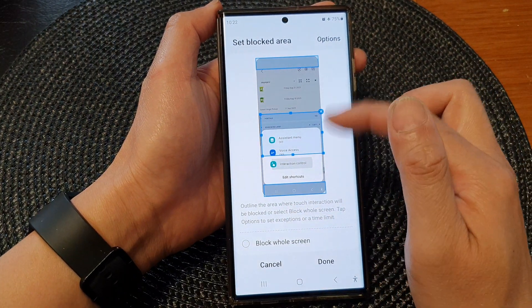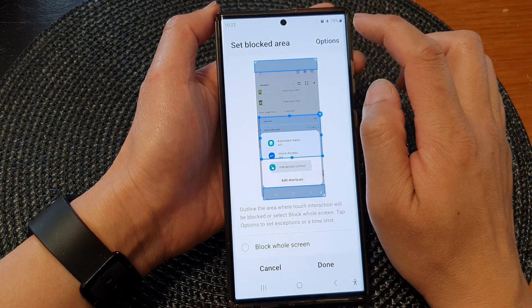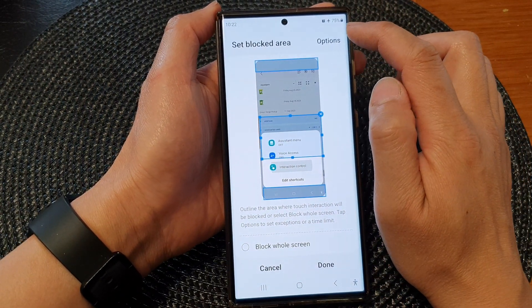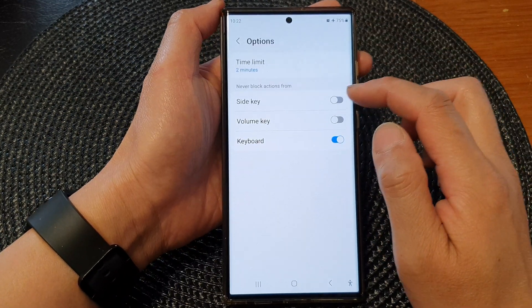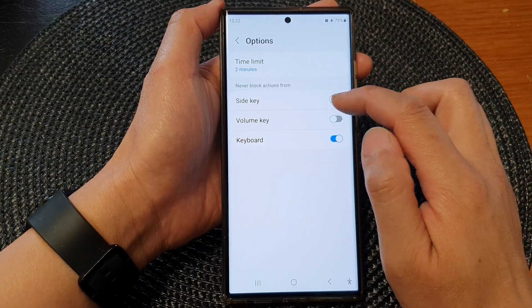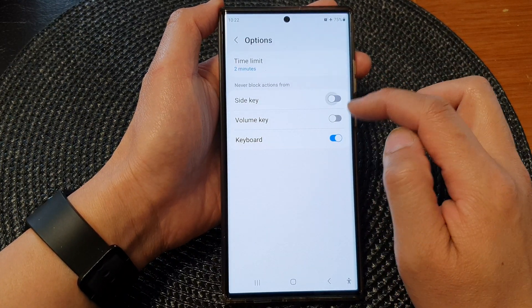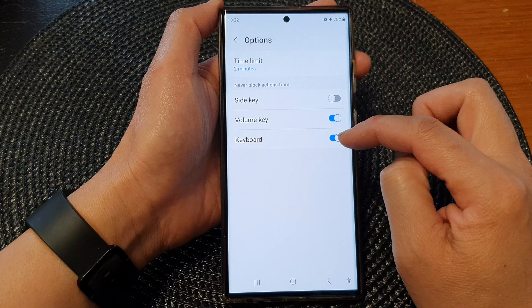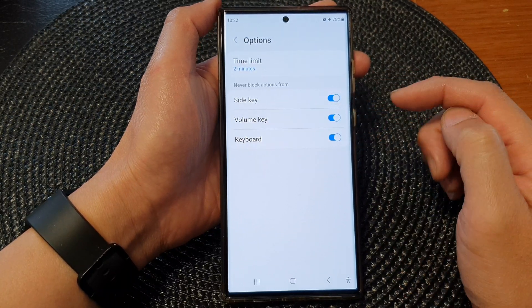Okay, so once you have that going on, you can tap on the options button at the top and here you can choose to turn on or turn off the side key, volume key, and keyboard. And that's it.